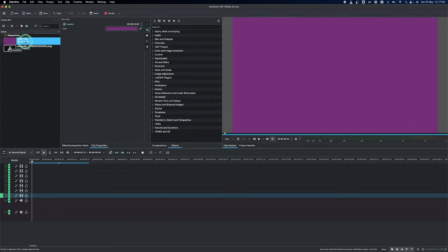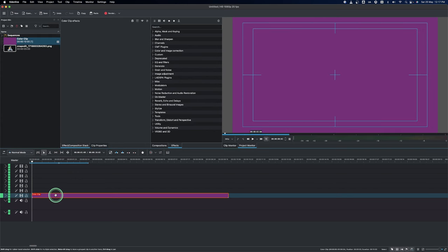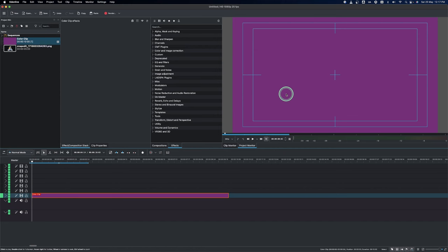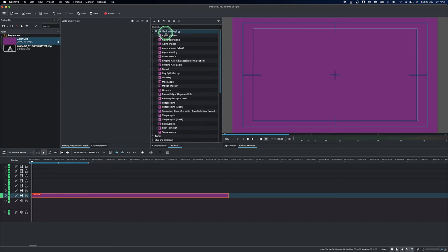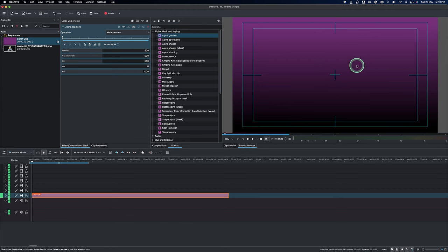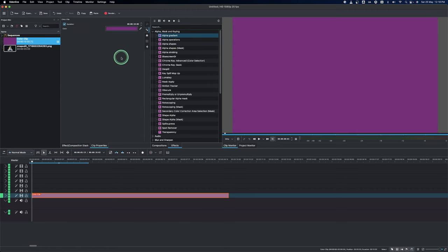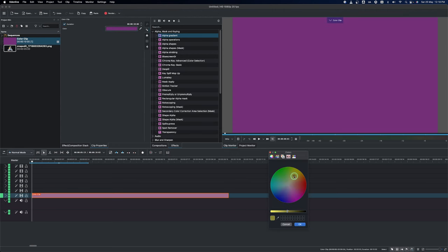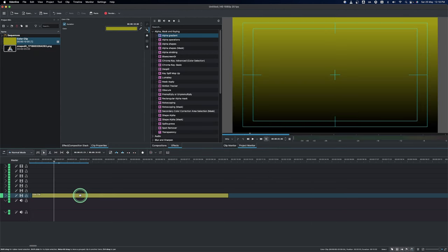Place the clip on the timeline. To create a gradient background, go to Alpha Master and select the Alpha Gradient effect. Make sure the clip is selected and drop the effect into the clip editor. You'll see a nice gradient color appear. You can click and change the color to something more eye-catching.